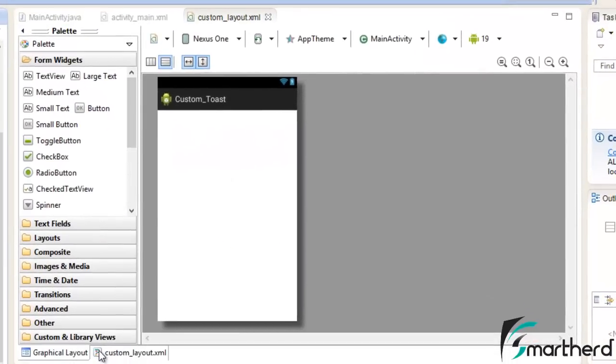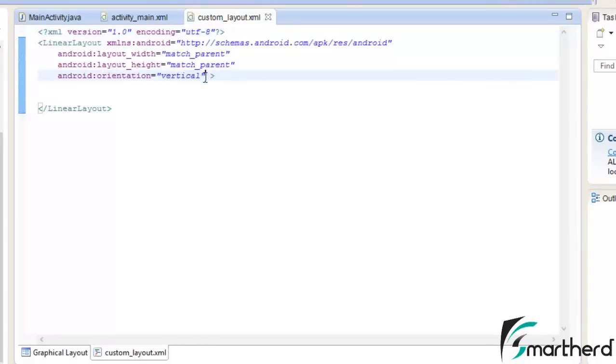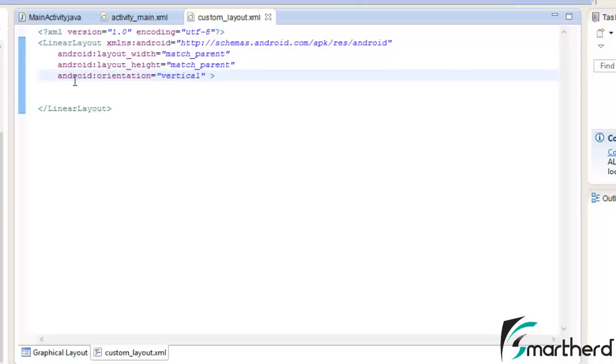Here what we are going to do is go to the coding part and check whether this orientation is vertical or not. If it is vertical leave it as it is. If it is horizontal then change it to vertical.